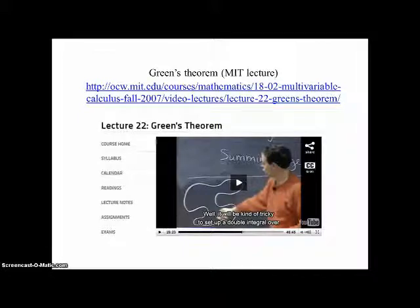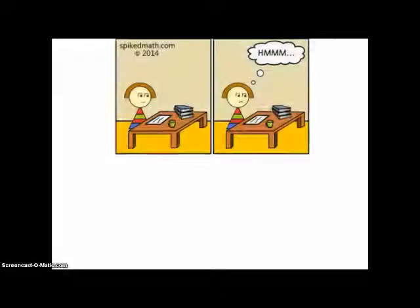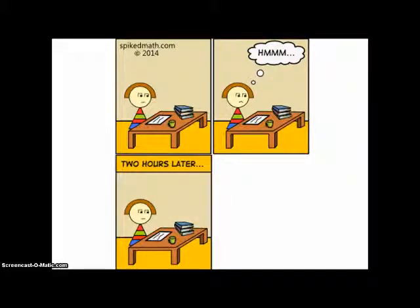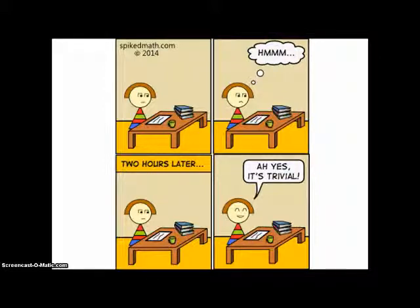If you'd like more information and another lecture on Green's Theorem, the MIT free lectures are really good — the link is in the PowerPoint on Google Docs. Your experience may be like mine: you get a new topic, look at it, and it's not quite clear. You think about it for hours, maybe days. And sometime later something will click, and you'll say, 'Ah yes, it's trivial — why did I have trouble with this in the first place?' Such is the life of a math student. Have fun with the problems in 14.4!